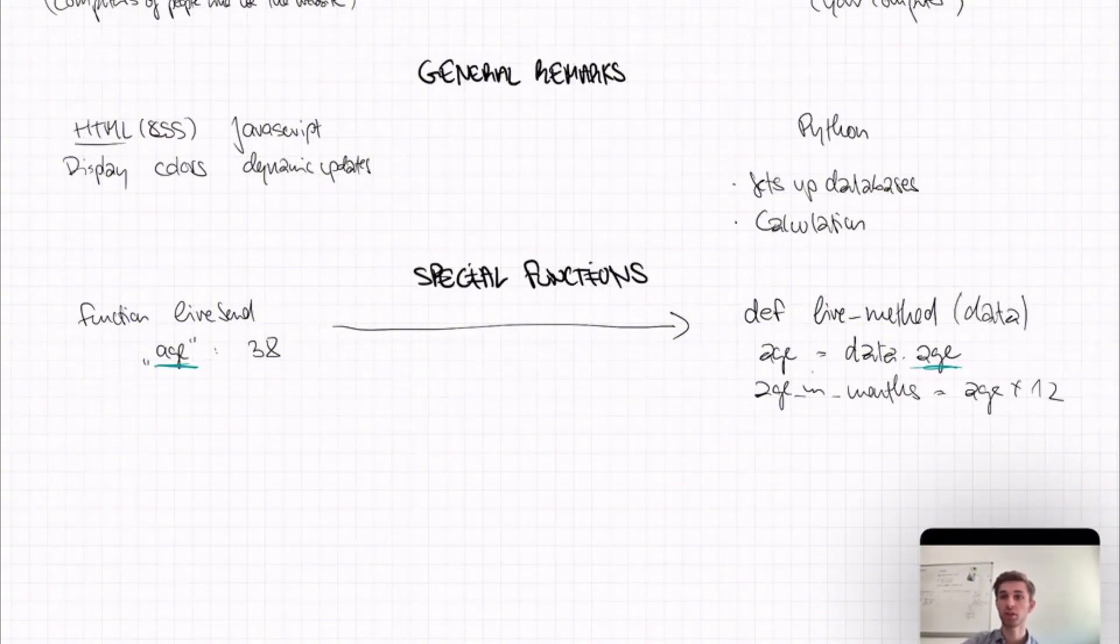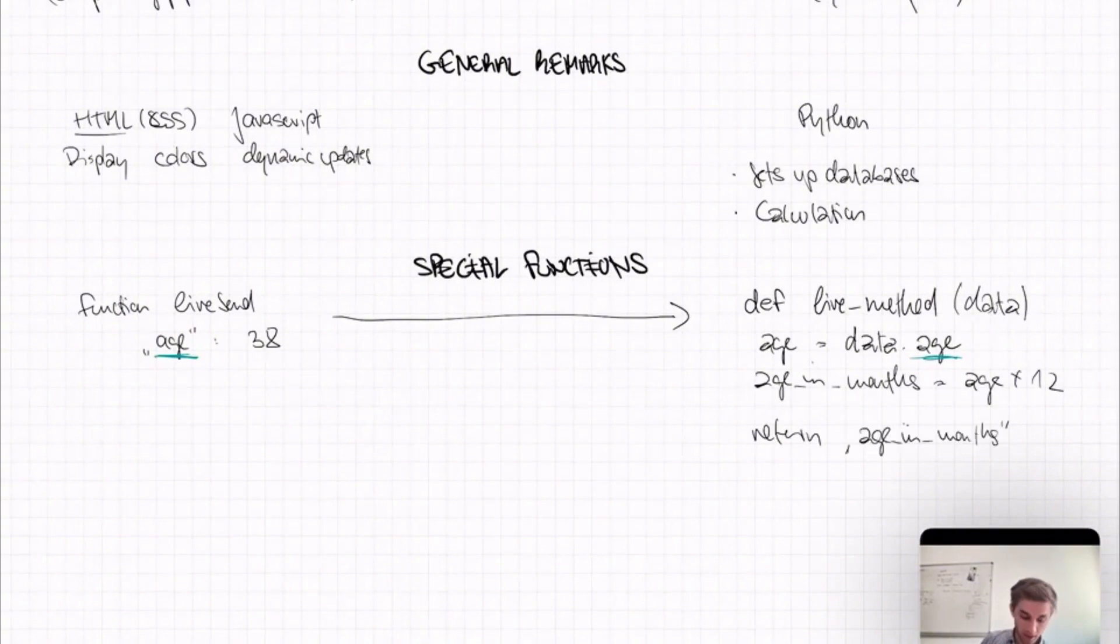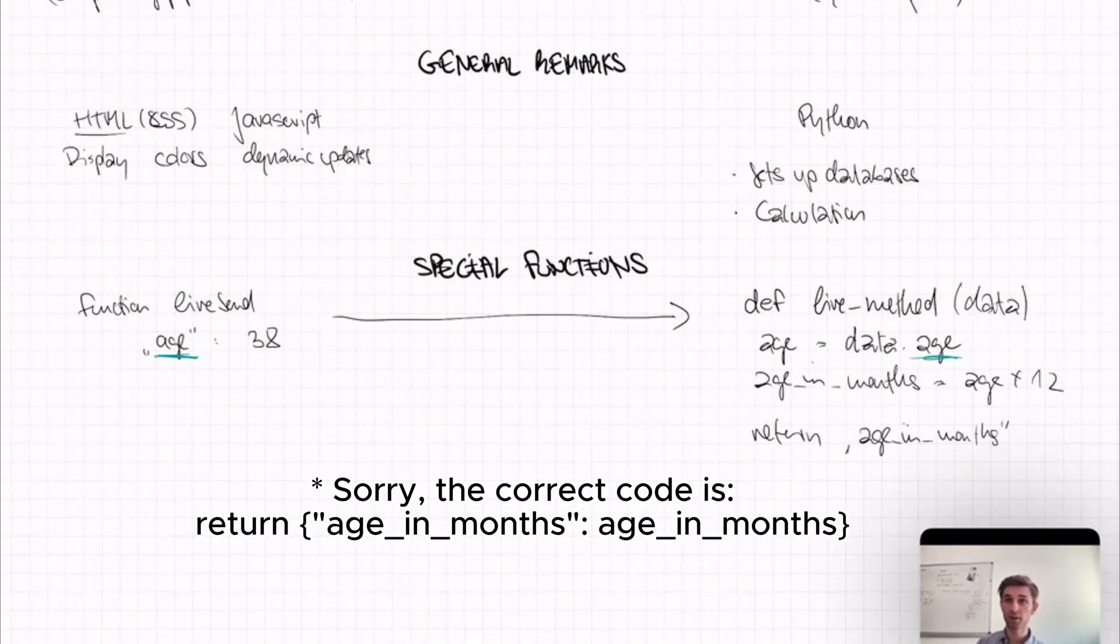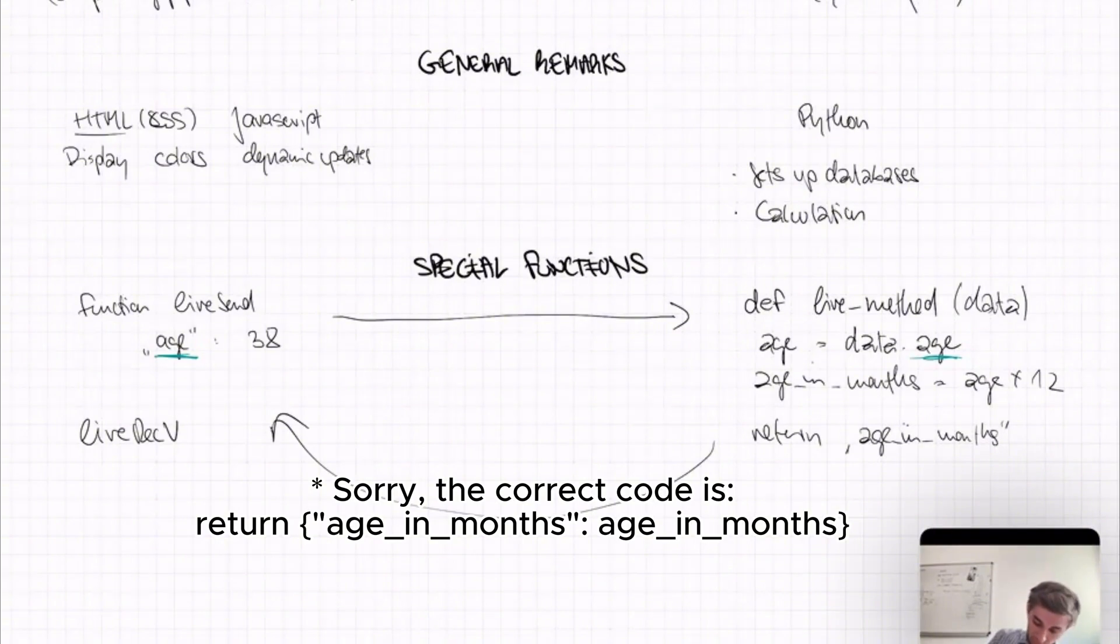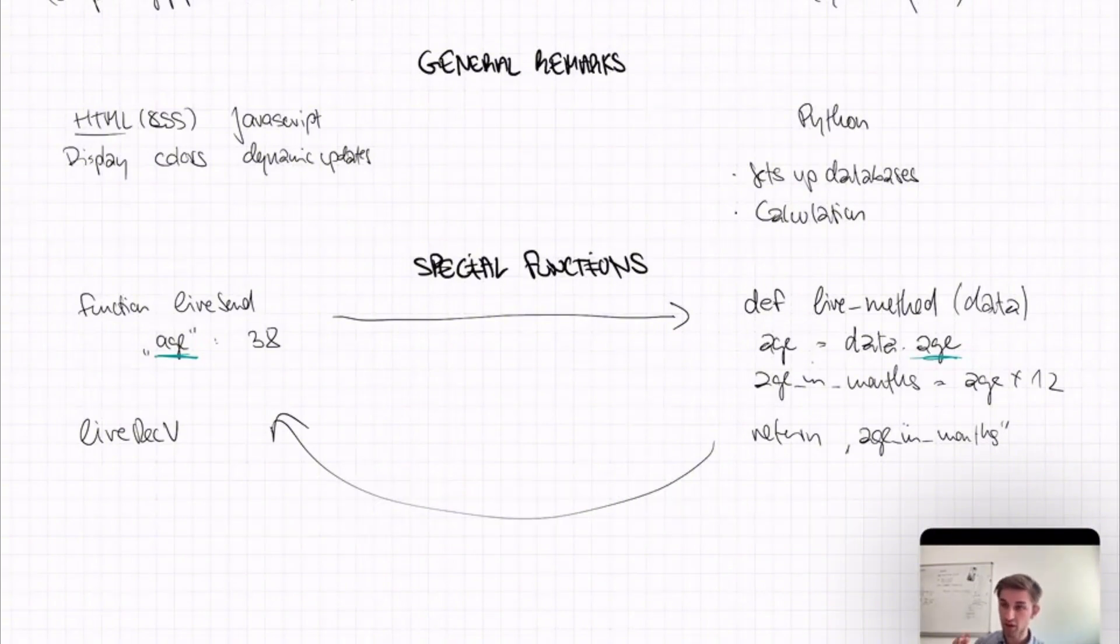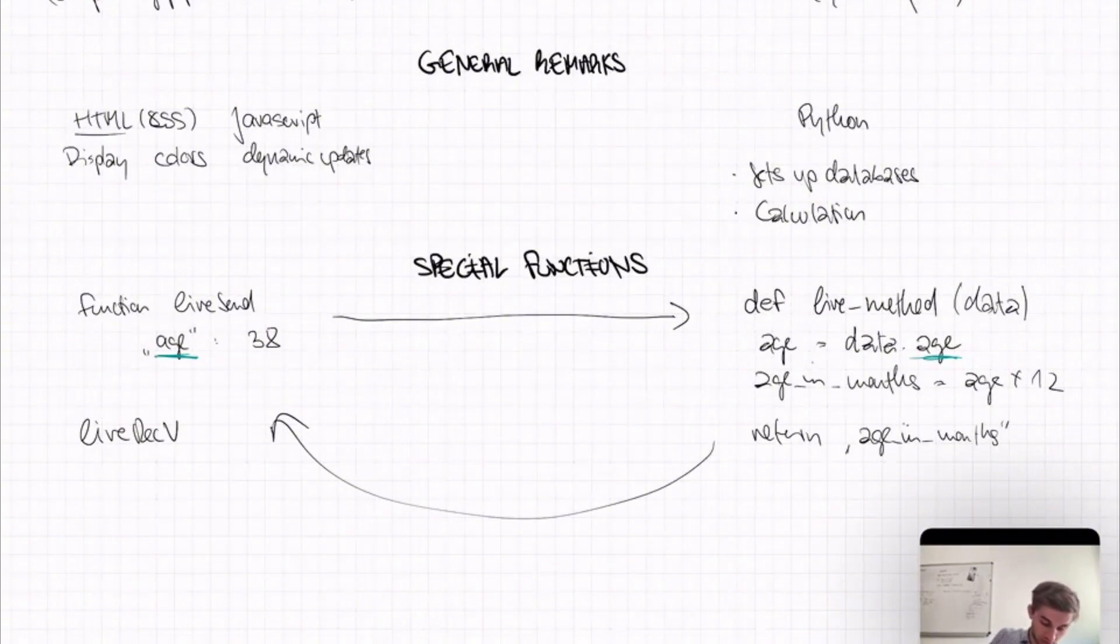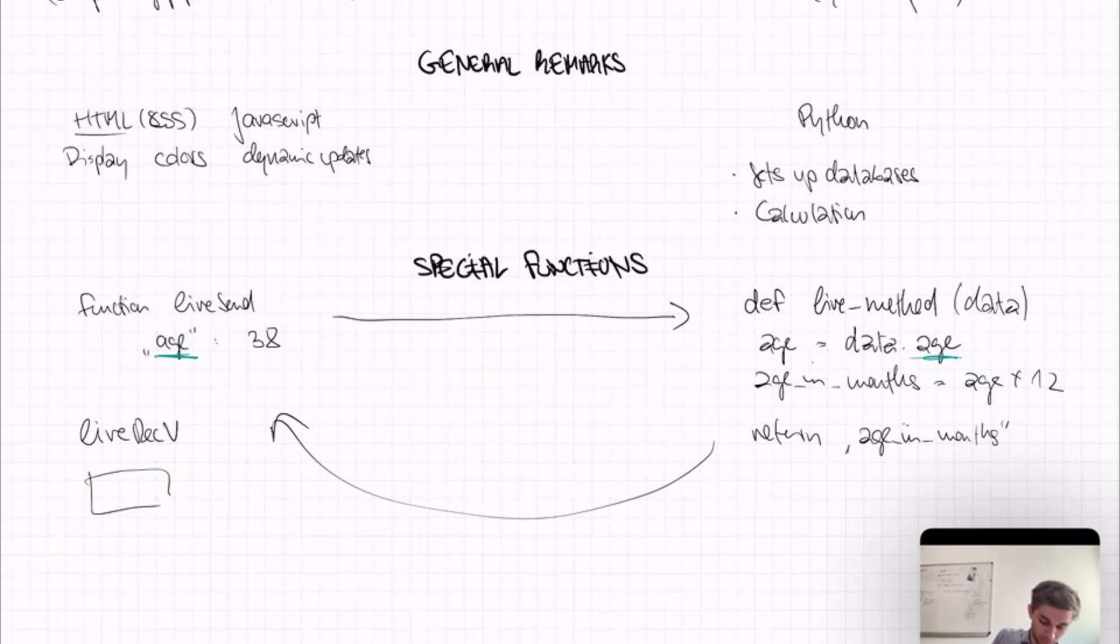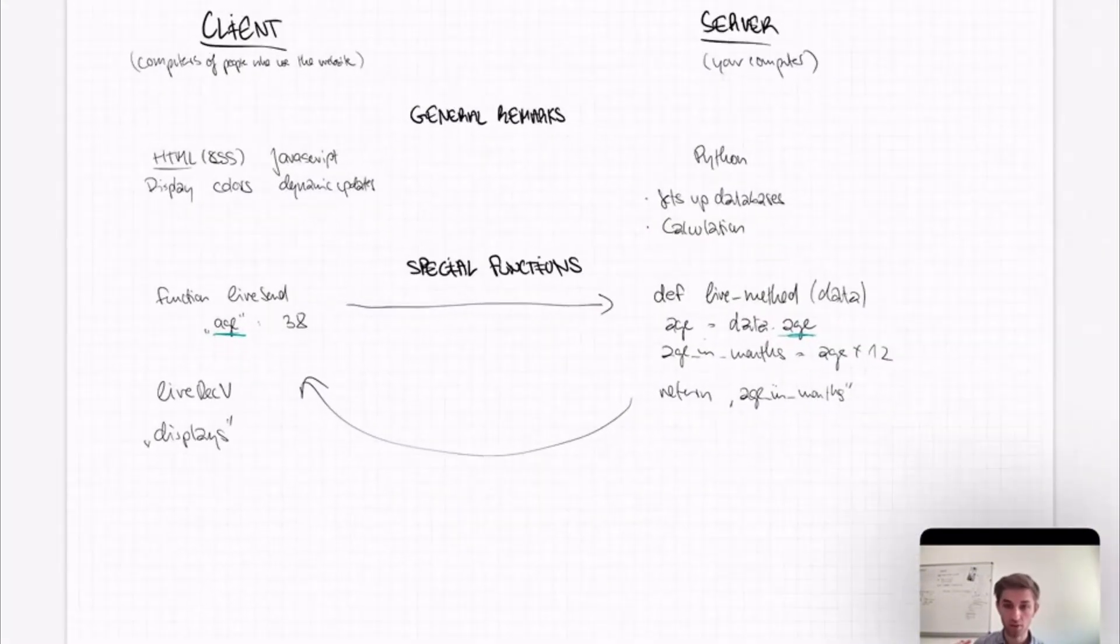And what you can now do is you can actually return the age in months once again as a dictionary. And what would happen is you have a LiveReceive function once again on the JavaScript side. And this takes in the arguments that are sent by the LiveMethod function. So every time the LiveMethod function is executed and returns something, then the LiveReceive function is executed again on the server side. And there you could simply write something that displays the age in months on the website again. So this is the basic structure of the O3 Live page. You have this client server setup and then you have these special functions.